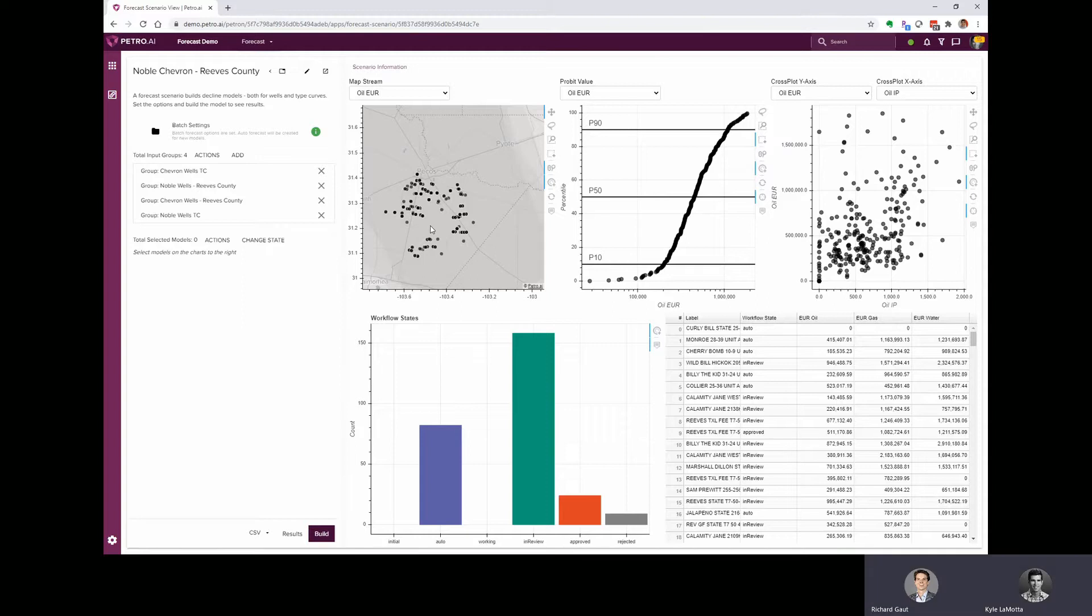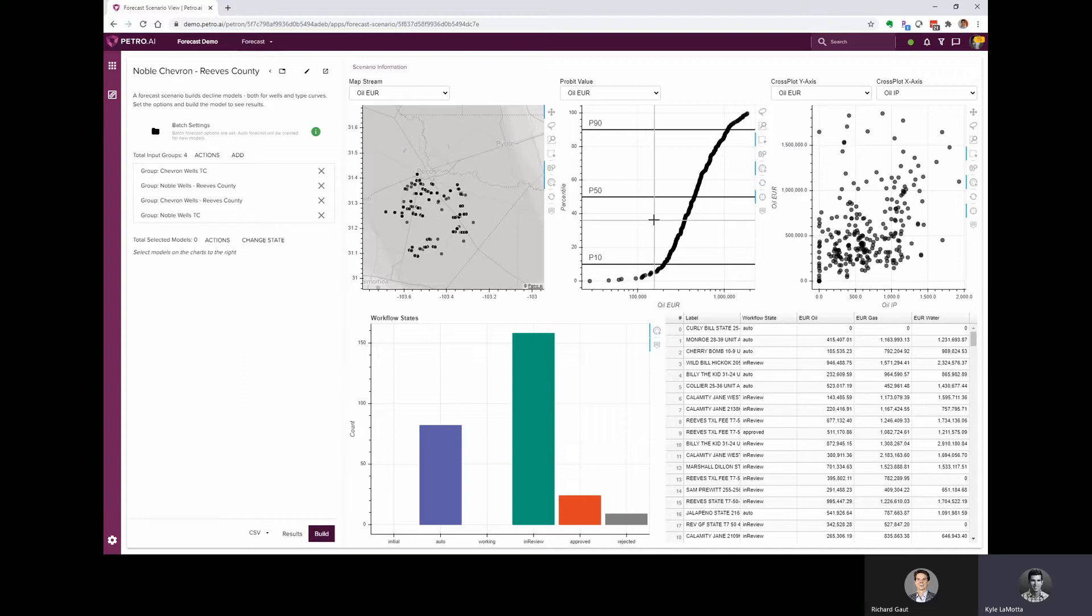Okay, that sounds like a perfect use case. What we'll end up with is a dashboard that looks just like this where we've got the two groups, these two different companies, we've got a map showing where the wells are located, and then a few different charts to help us dig into the details of the forecasts that were generated.